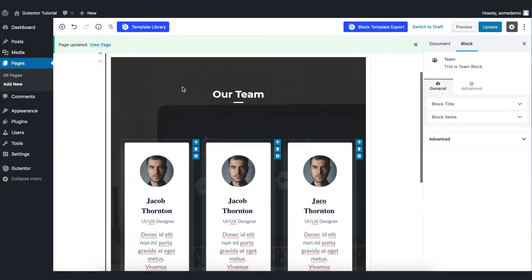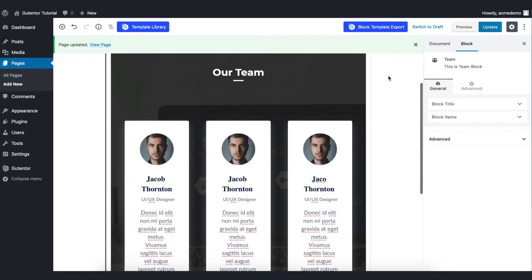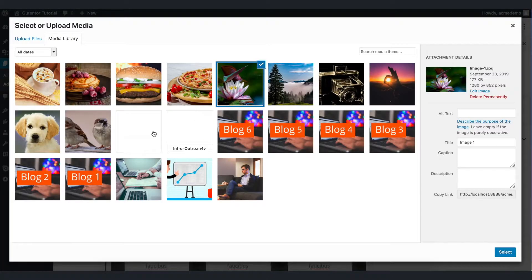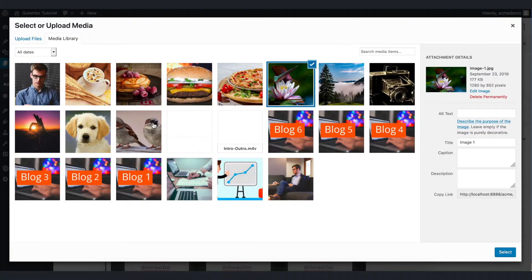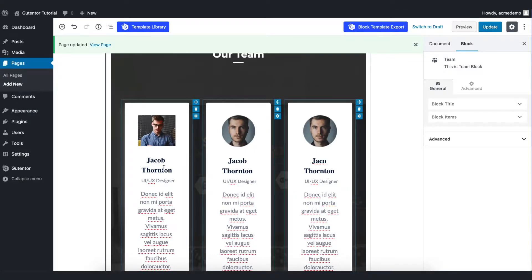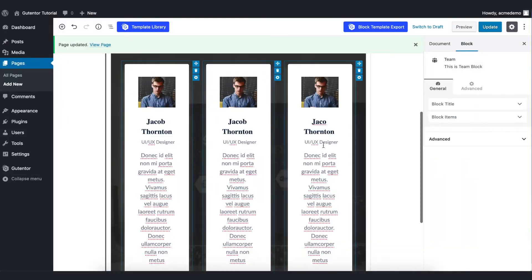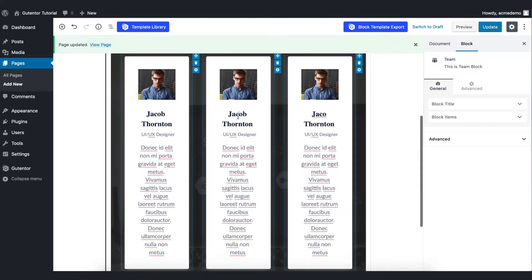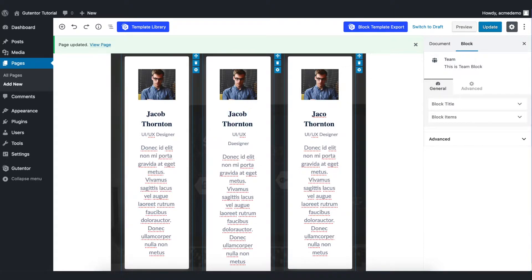You can customize this particular block from this block section. The first thing is I want to change the picture. Go to the media library, select and change. Now once you change the picture you can change the name here. Also you can change the designation and the text.